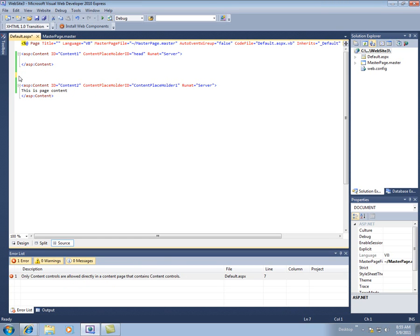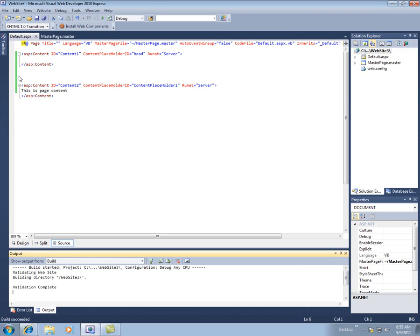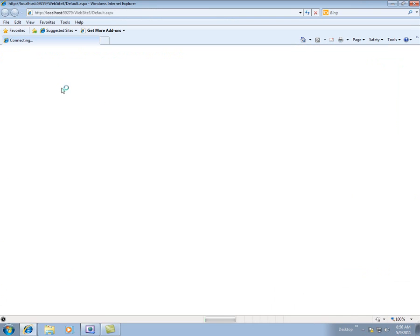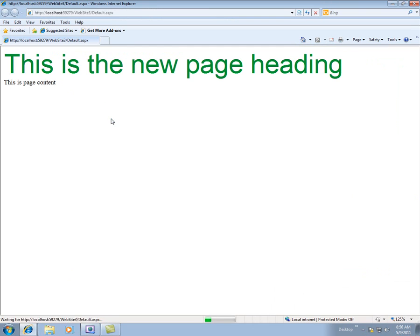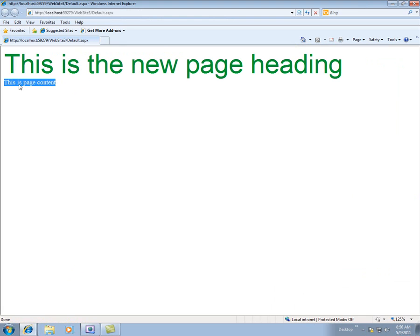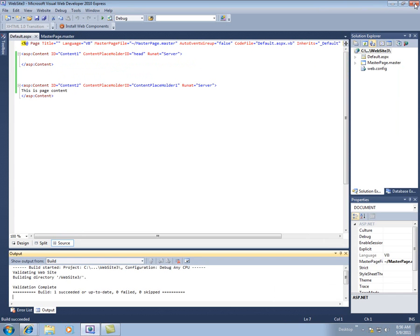So it's saying right here we've got a problem. So let's do this and do it correctly now. So we'll run this. I'm hitting control F5 to run this. And we see when I run the default page, it actually shows me this page heading from the master page and then this content from the content panel from the content page.